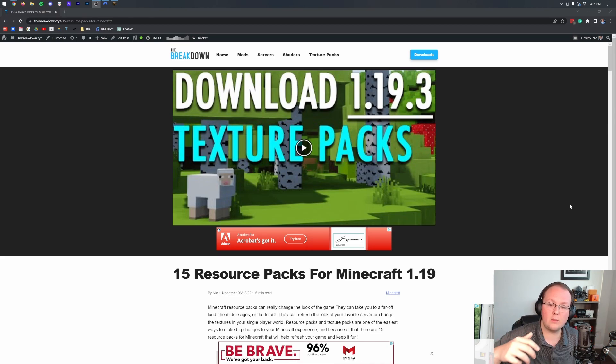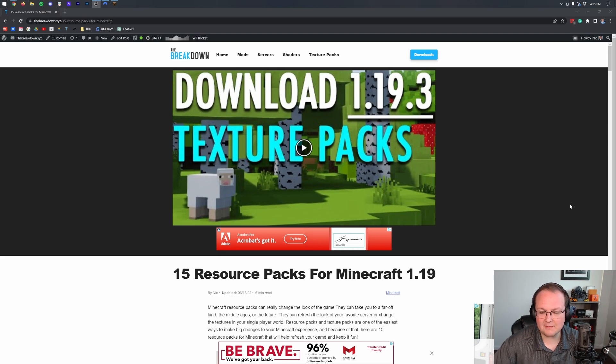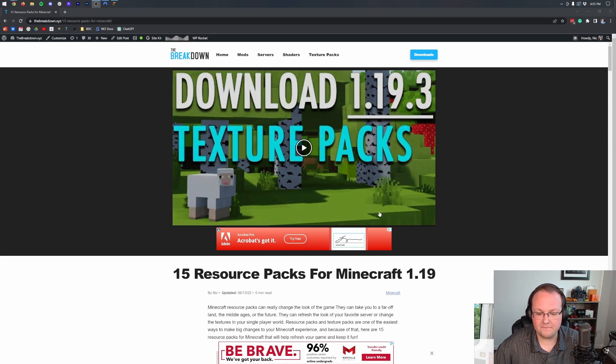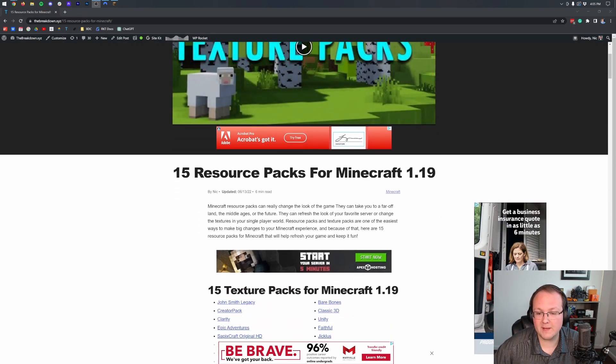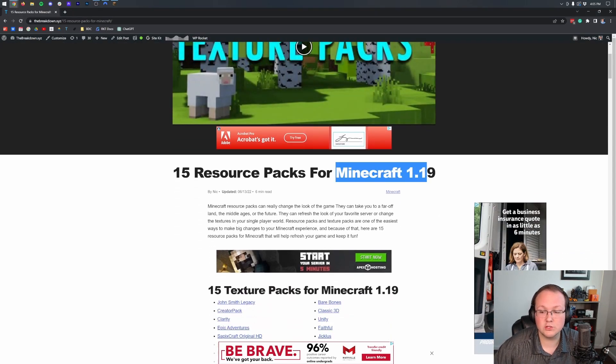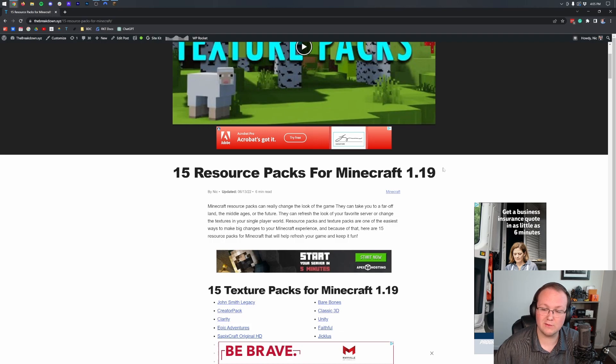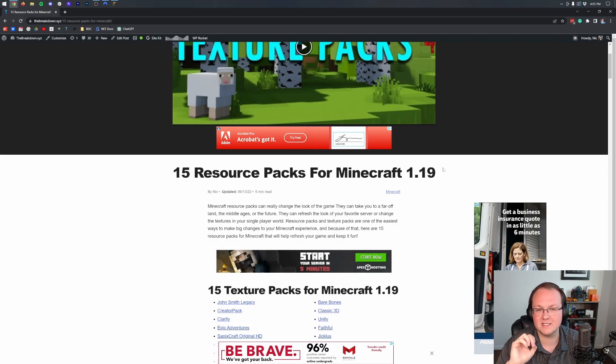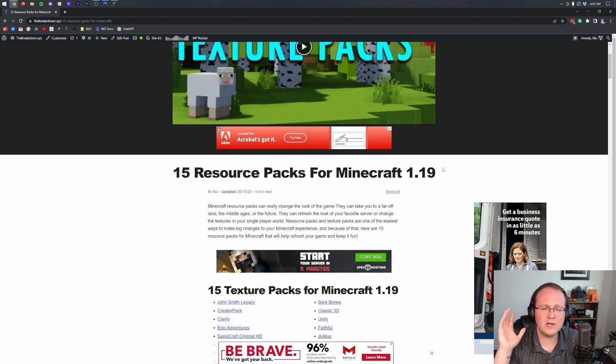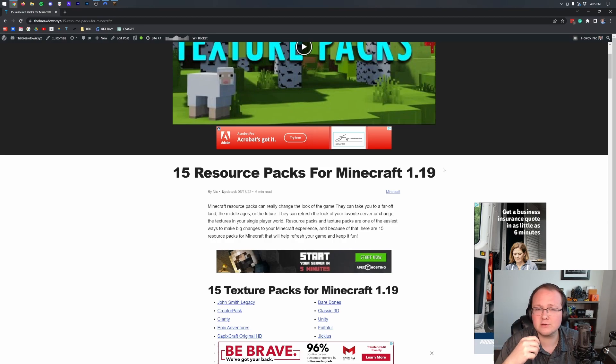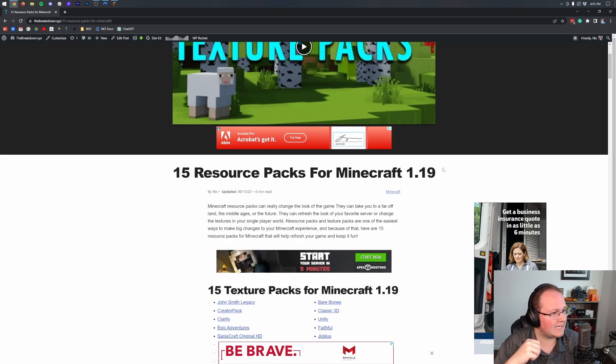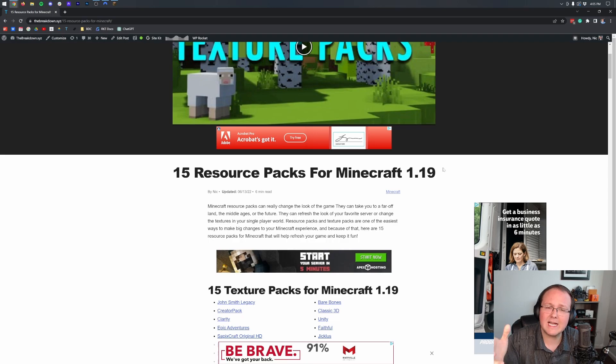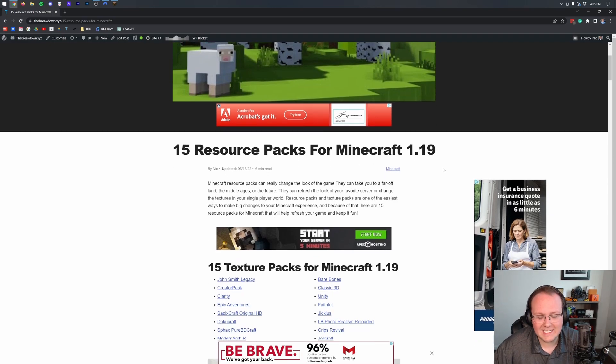And in the description down below, we have this. This is our in-depth list of 15 resource packs for the most recent version of Minecraft. What's great is when Minecraft 1.20 comes out, guess what? We're going to update this article. When 1.30 comes out, years, a decade from now, we will update this list.